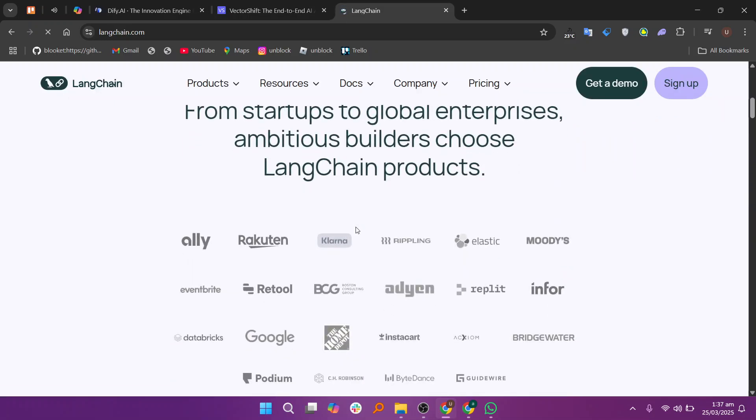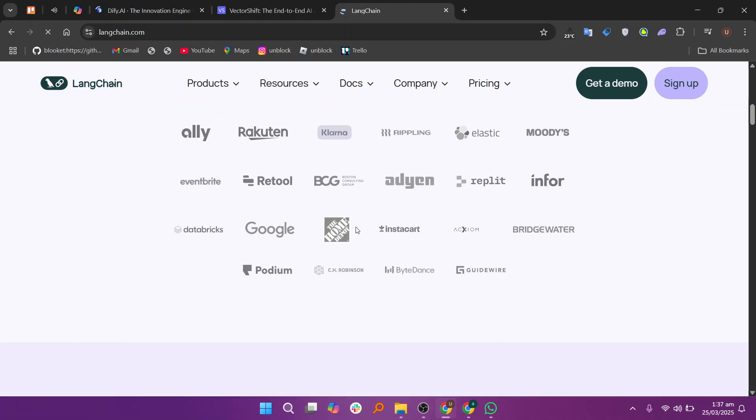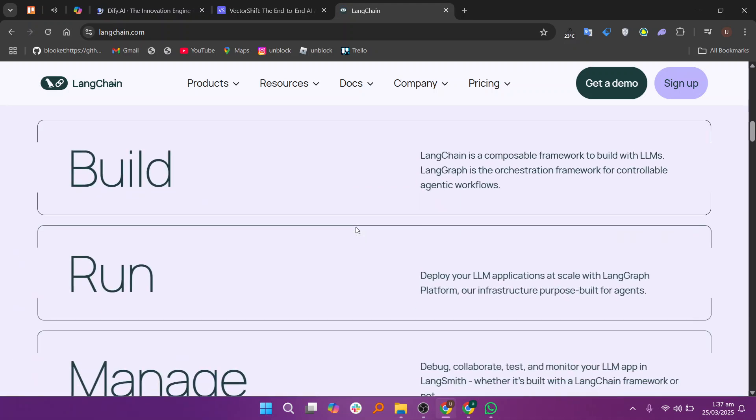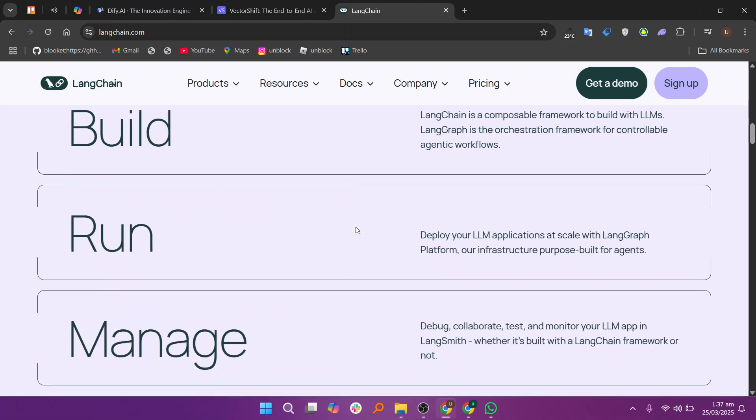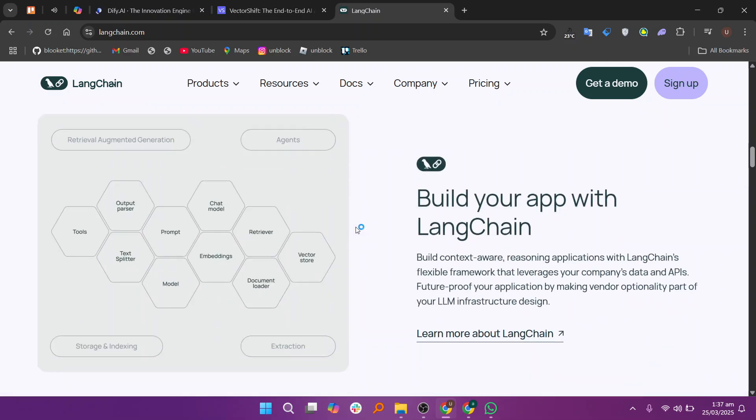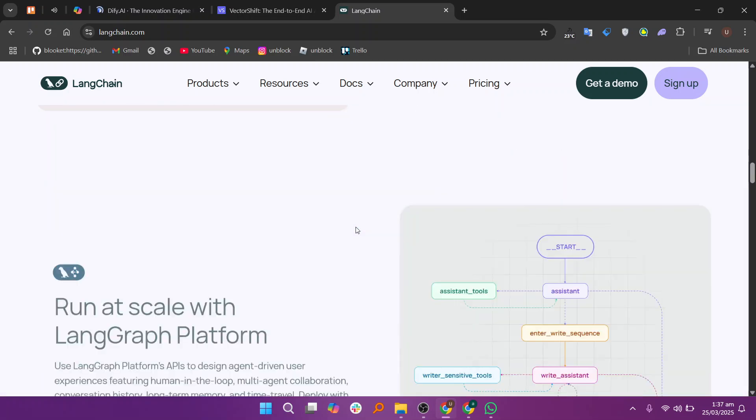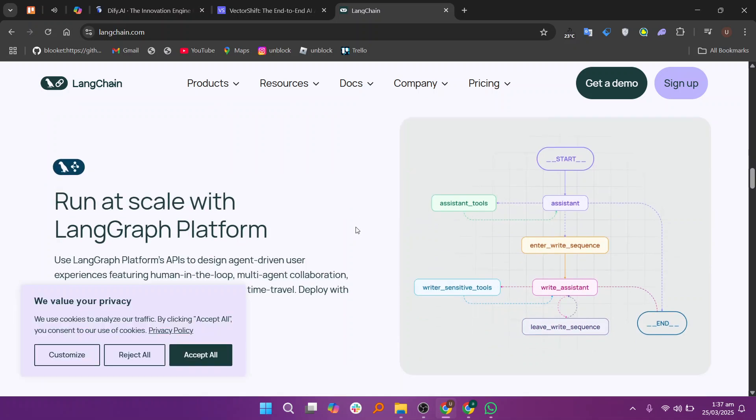Meanwhile, LangChain is like the Lego of AI, letting developers connect LLMs, tools, and memory for flexible solutions. It's open-source and developer-focused, making it the best choice for those who want full control over their AI project.